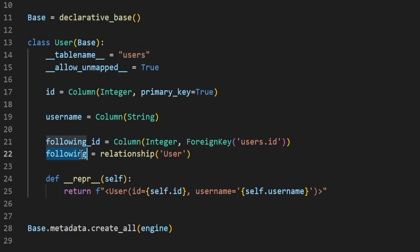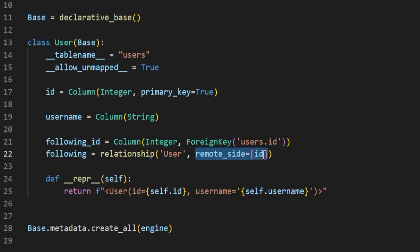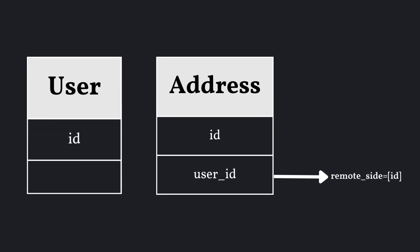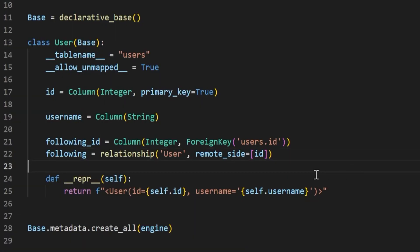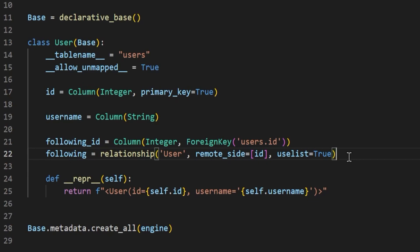We're adding a following relationship to our User table. Since we are declaring this relationship to the same table, we need to provide the remote_side argument and set it equal to the foreign key we want — in this case, id. The remote_side equals id refers to the other side of the relationship and sets what the foreign key should be linked to, so the foreign key is linked to the ID column of our user. In this case it is only specifying a one-to-one relationship by default, so we need to pass use_list equals true to make it a list, so we can have a list of people that we are following.